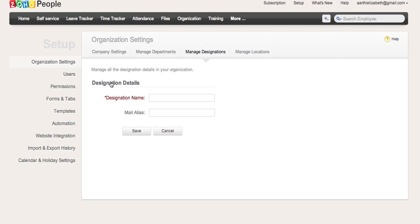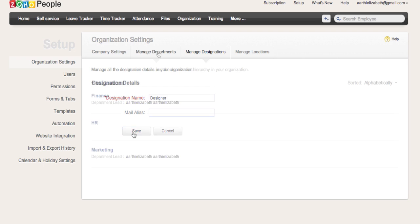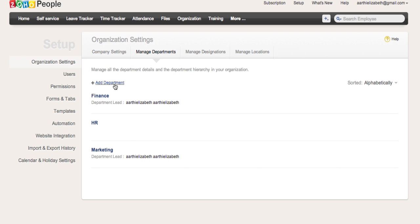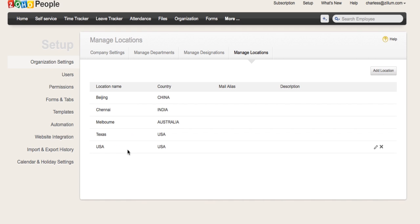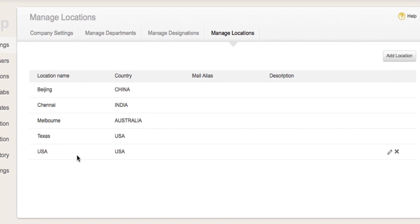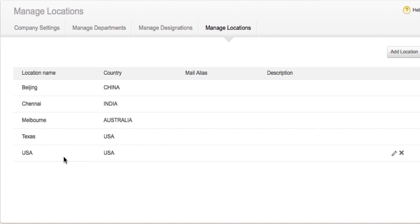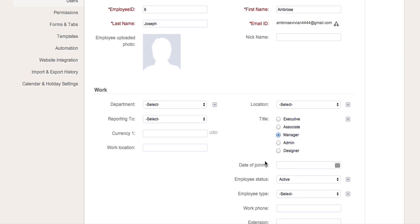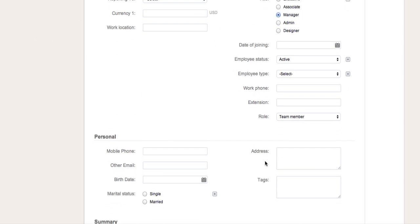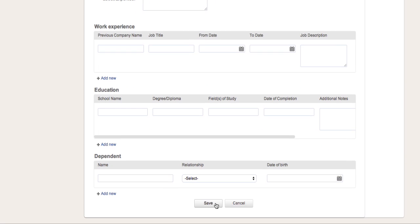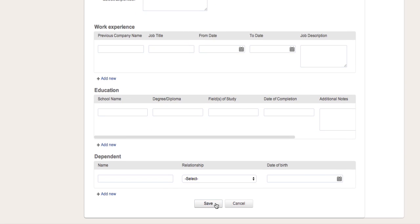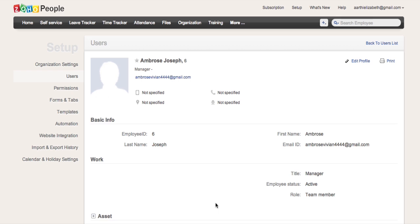You can add or edit designations and titles under Manage Designation, add or edit departments under Manage Departments, and add or edit locations under Manage Locations. Remember, whatever you add here will be available to users to set up their profile information.